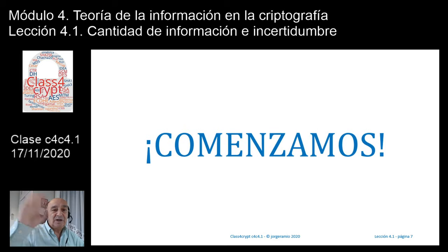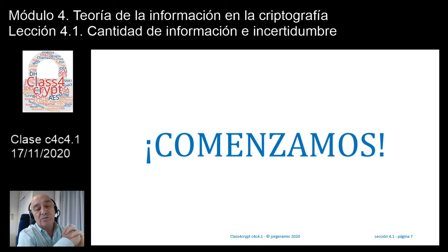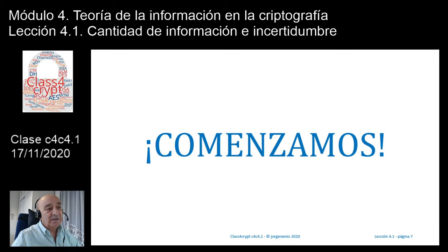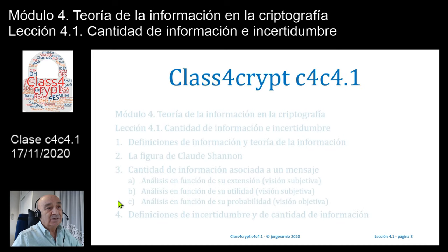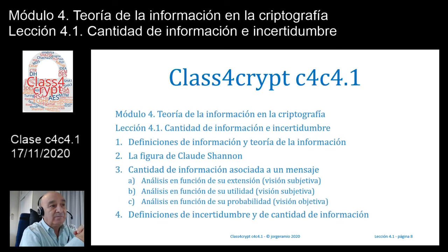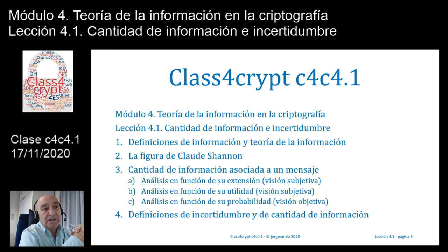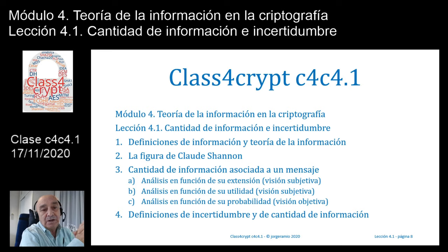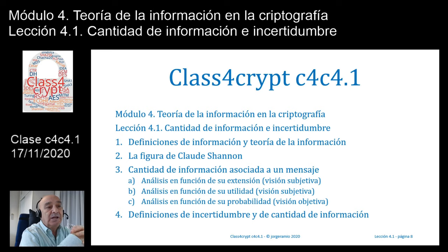Hola, ¿qué tal? ¿Cómo estamos? Encantado de saludarte. Vamos a comenzar la clase de hoy iniciando un nuevo tema: el módulo 4, teoría de la información en la criptografía, con la lección 4.1, de título cantidad de información e incertidumbre.